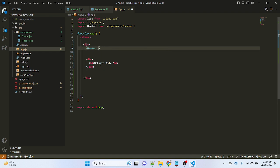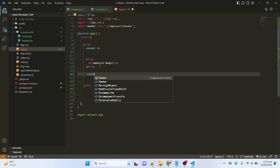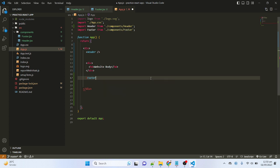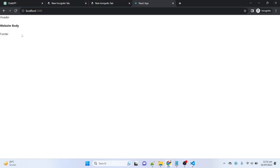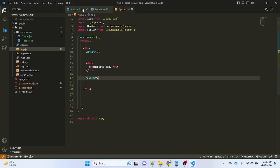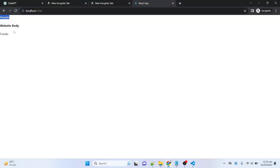Now I will also import the footer component. You can see that IntelliSense is showing the path of the component — click on it, and the footer component is imported. Just close the component tag. Let me save and show you the result. Here you can see that the header and footer components are imported successfully, and the text from the header and the text from the footer are showing successfully.